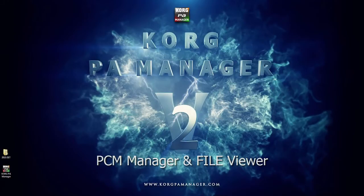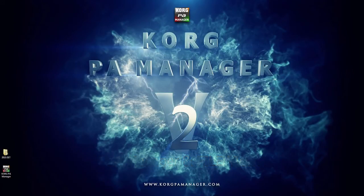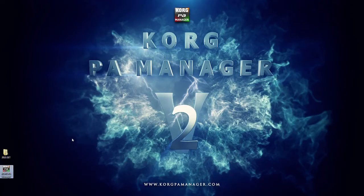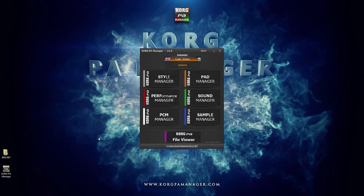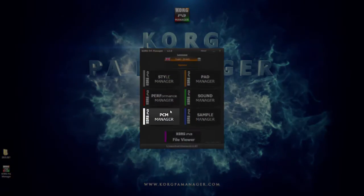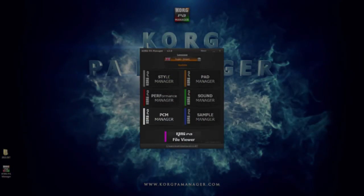Hi and welcome to a video tutorial of Korg PA Manager. In this tutorial we will quickly explore the PCM Manager and the File Viewer.